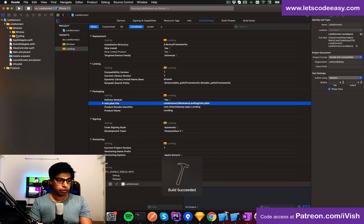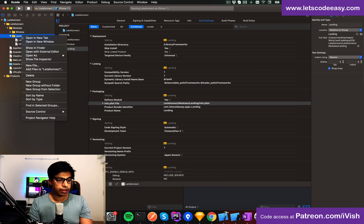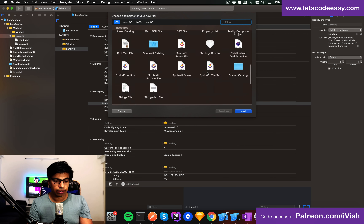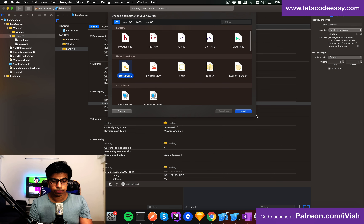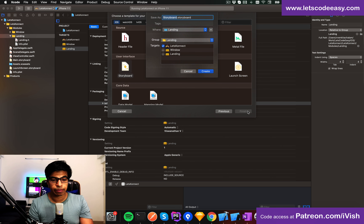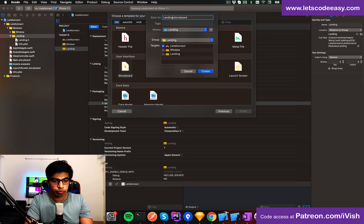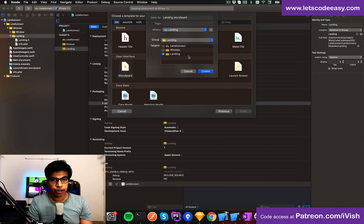It should be fine right now. For the landing module, let's create everything we need. I'm going to start with creating a storyboard. You can create an XIB as well, but I'm going to create a storyboard because it gives more options. Landing storyboard — add it to the landing framework we created.